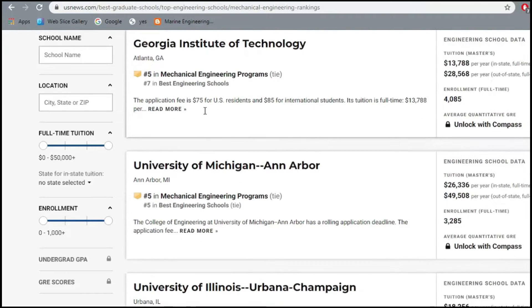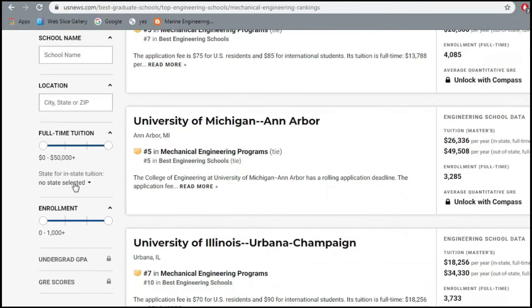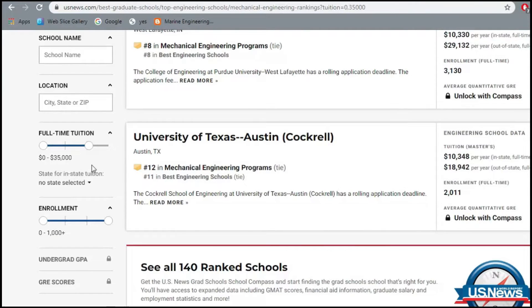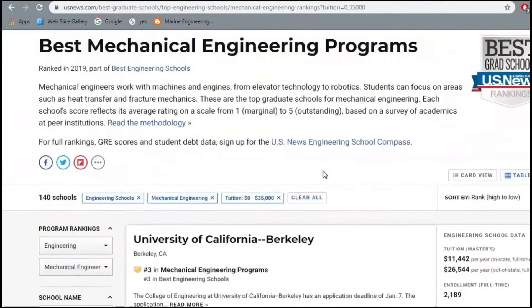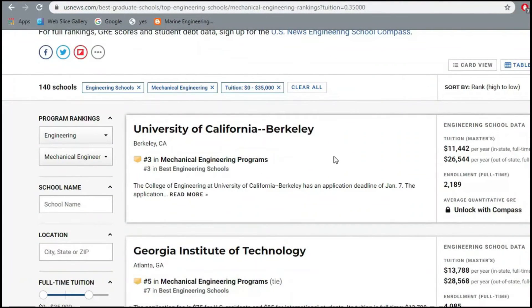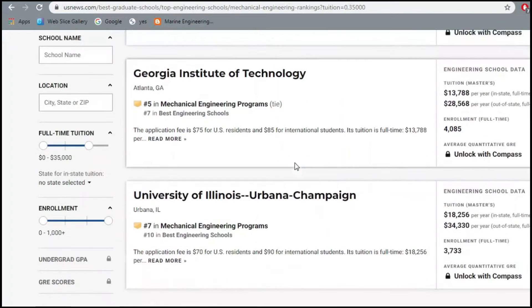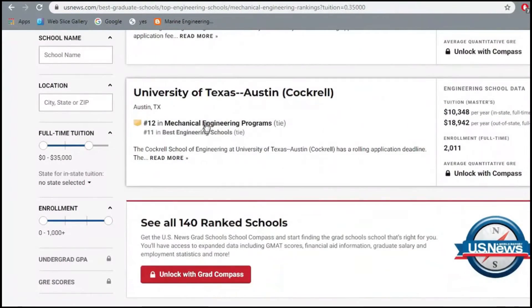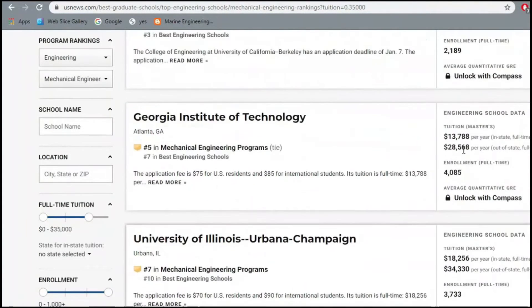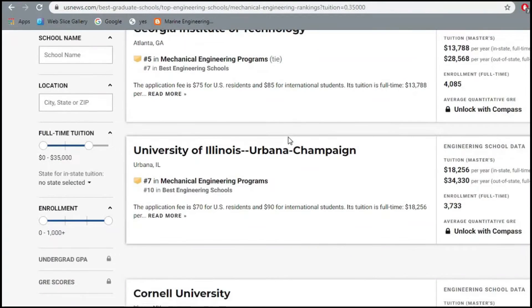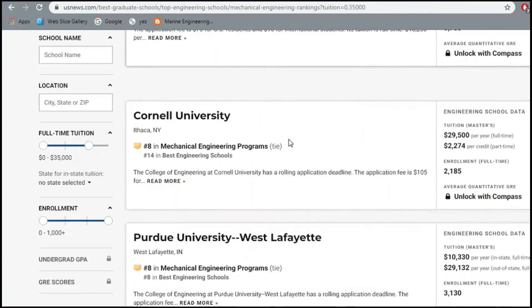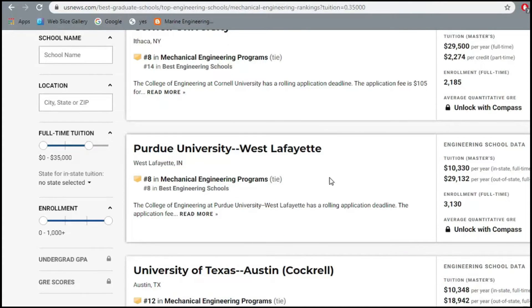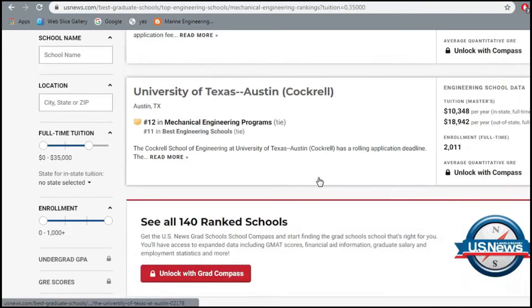On the left-hand side, you can adjust a slider to show universities with tuition fees from zero to $55,000, to match your budget. Results then show UC Berkeley, Georgia Tech, Illinois, Cornell, Purdue, and University of Texas Austin — schools that could fall within your budget. That illustrates the importance of funding in the university shortlisting process.